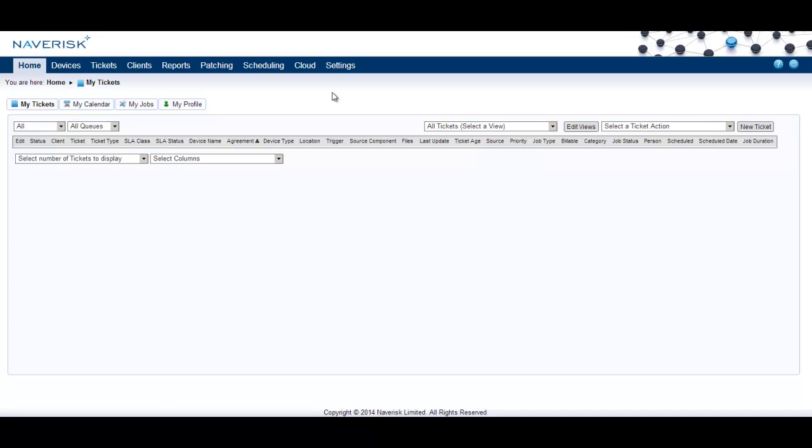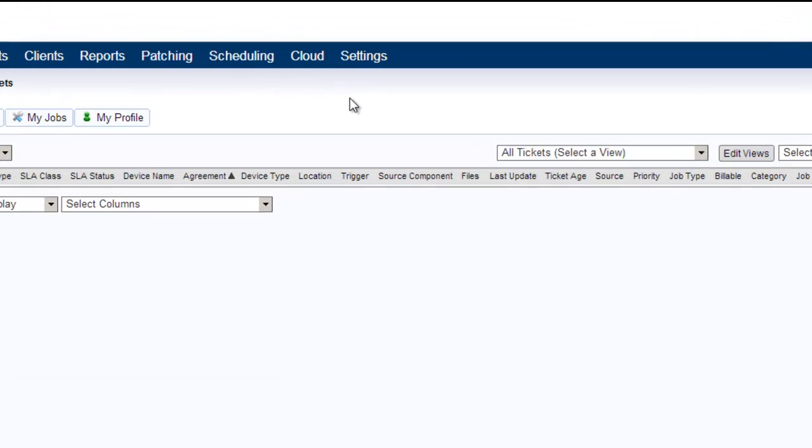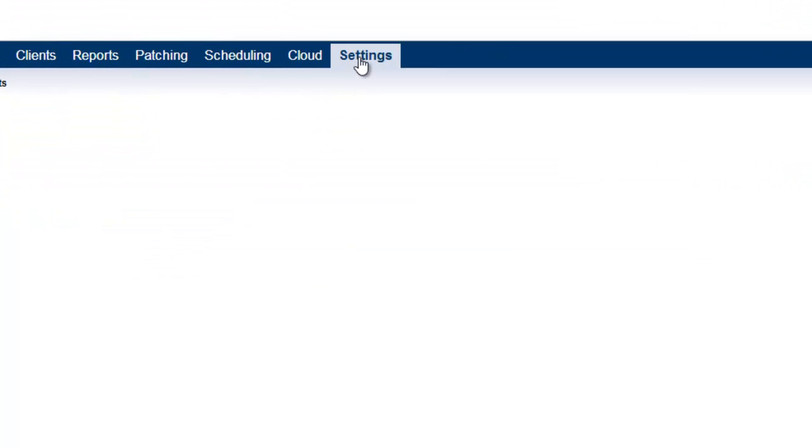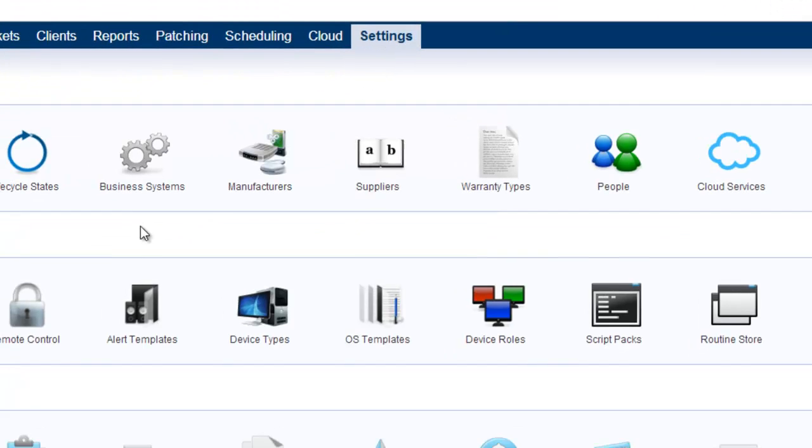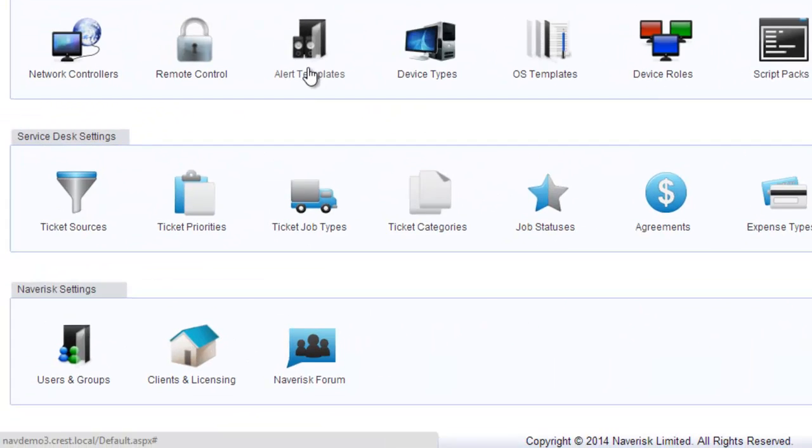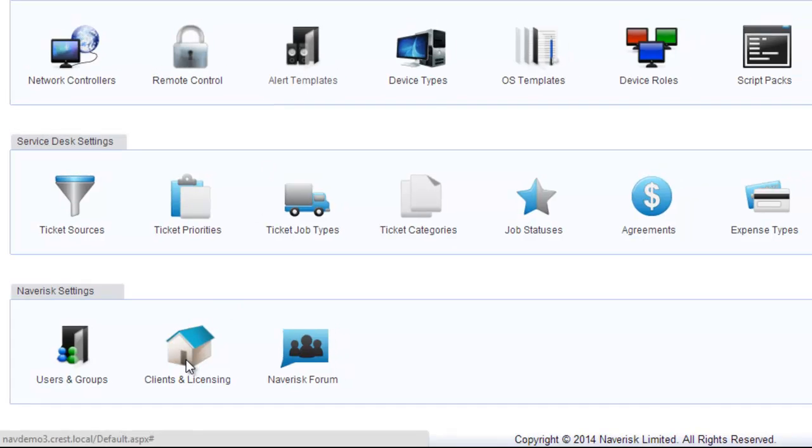To create a new client in NavRisk, simply click on the settings tab, scroll right down to the bottom and click on clients and licensing.